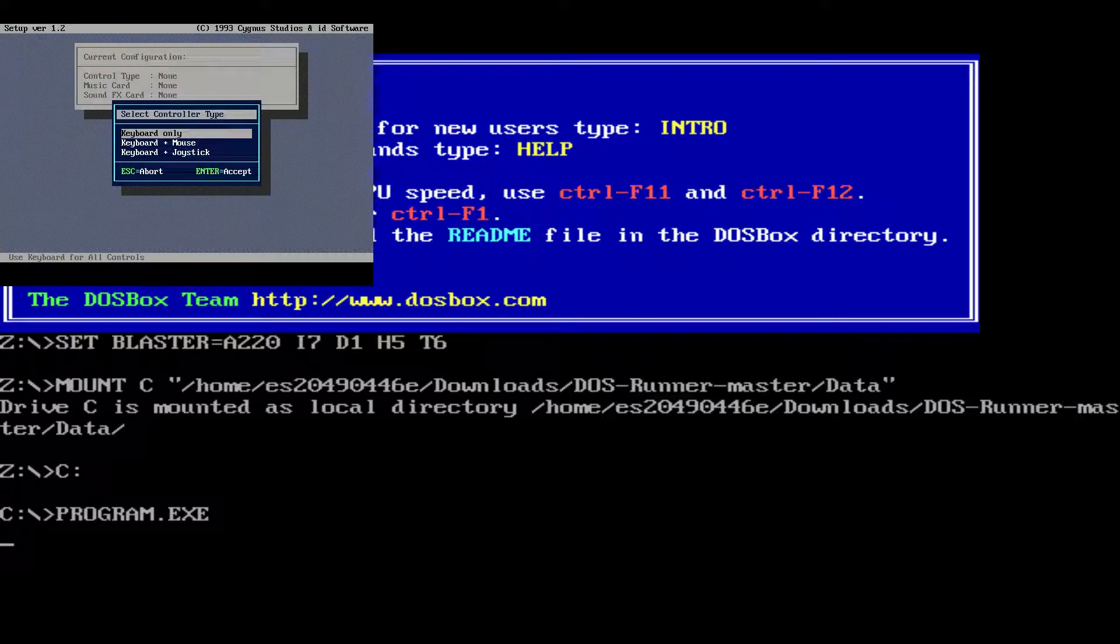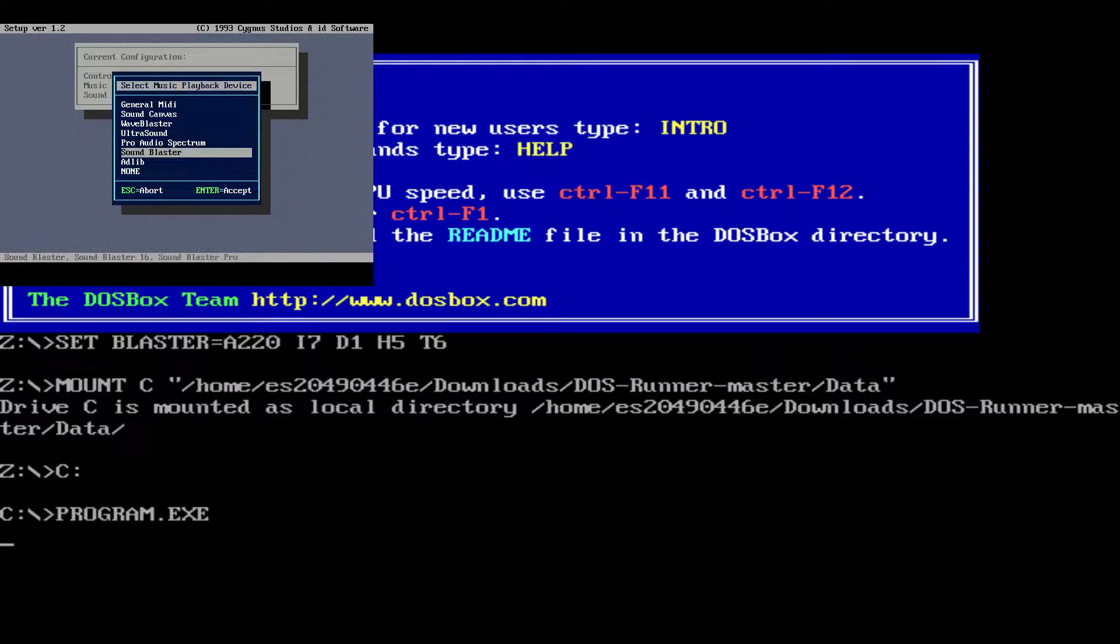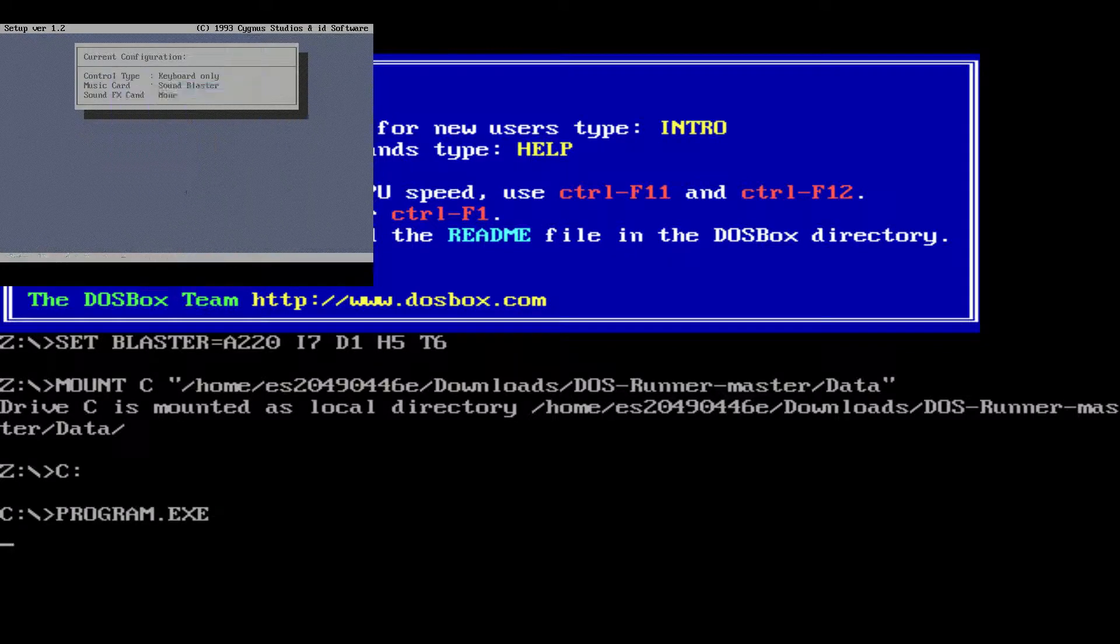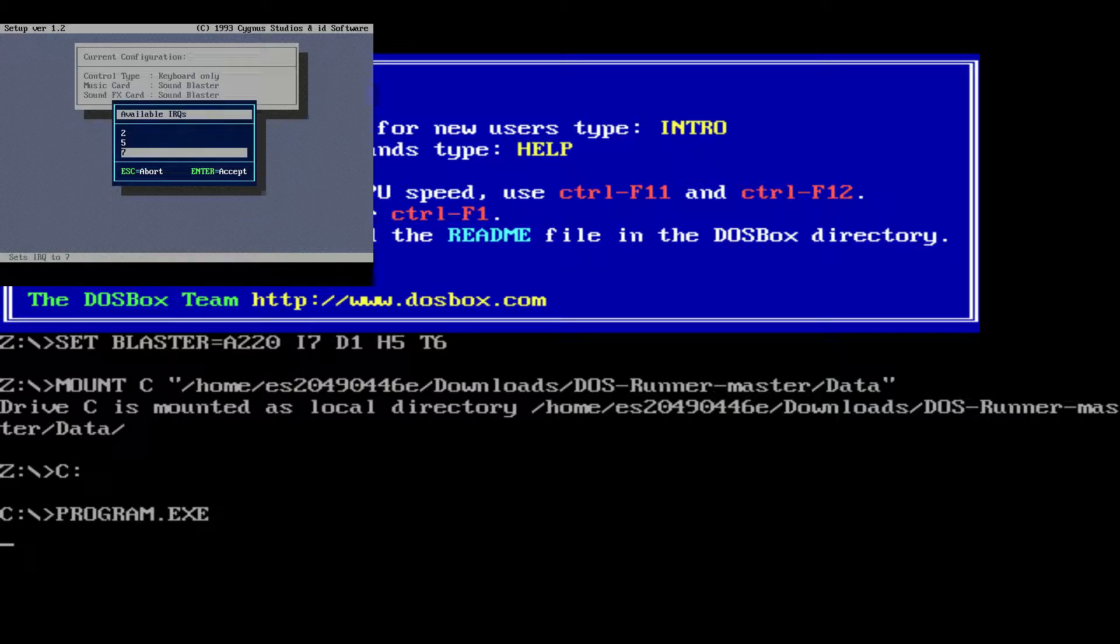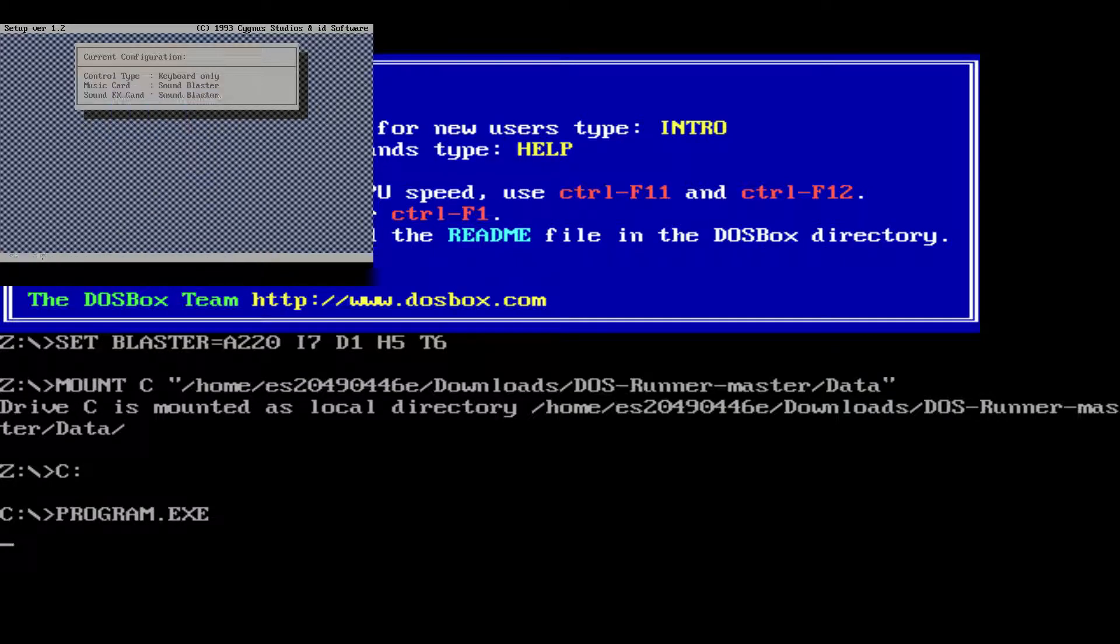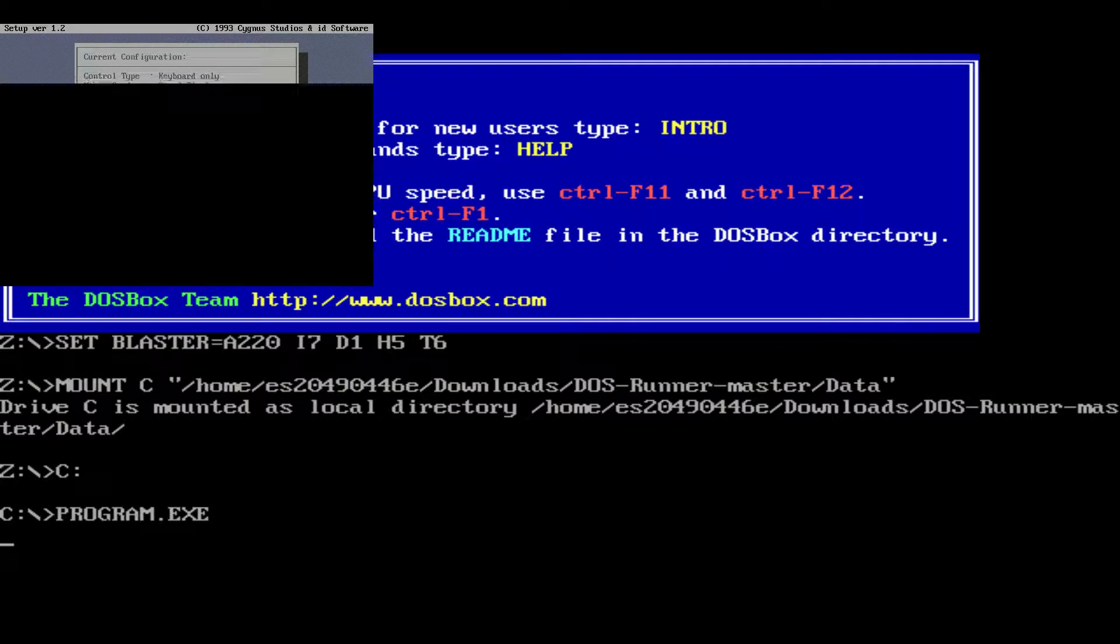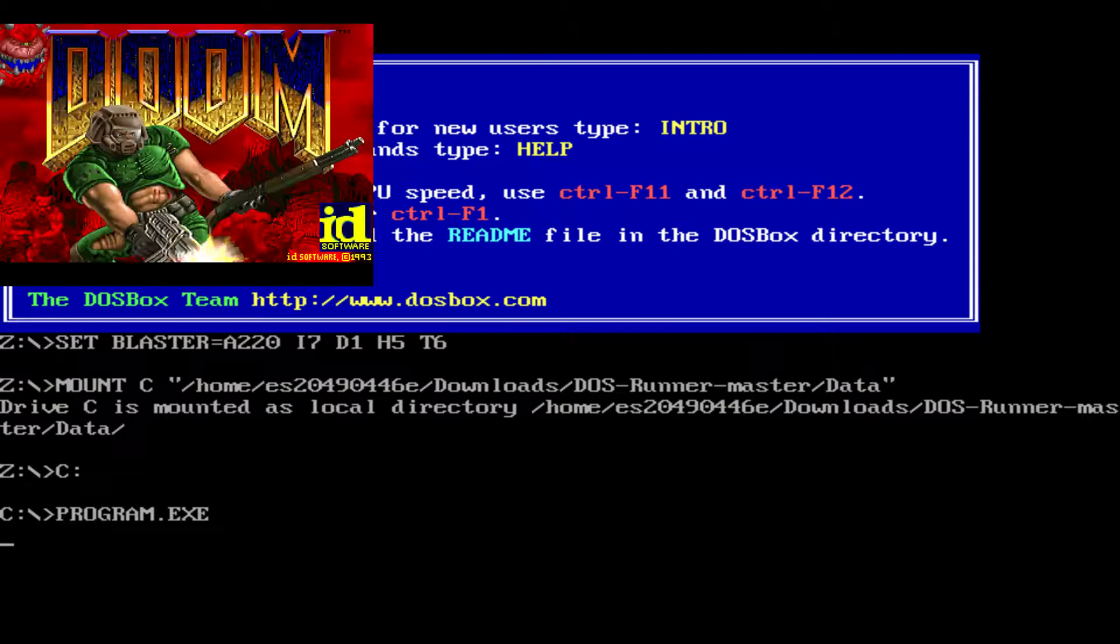Then here I can select all the game configurations. I will do it fast just because it really doesn't matter. And now we are seeing that Doom is running.